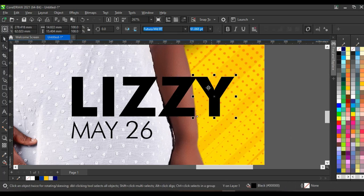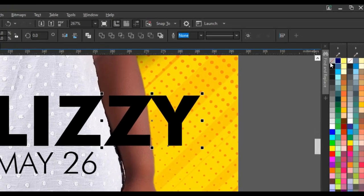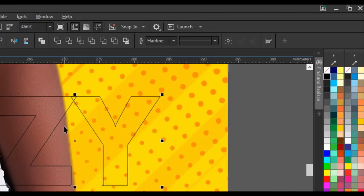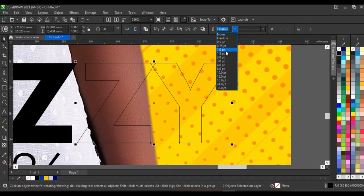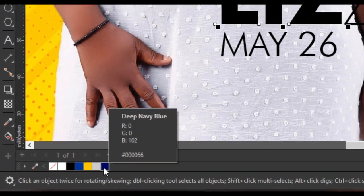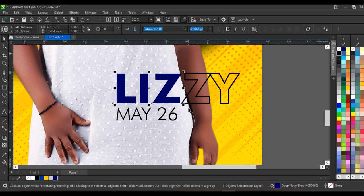Press Ctrl+K on your keyboard to break the text apart — you see all the alphabets are broken. I'm going to select Z and Y, press Ctrl+Q to convert the font to curves, and remove the fill. Then right-click on black and click on 'Set outline color' — this gives you an outline Z and Y. Adjust the hairline point to 1.5 — this looks very perfect. Give the other letters this deep navy blue color. I'm working with RGB colors because I'm printing this cover using a direct imaging machine.